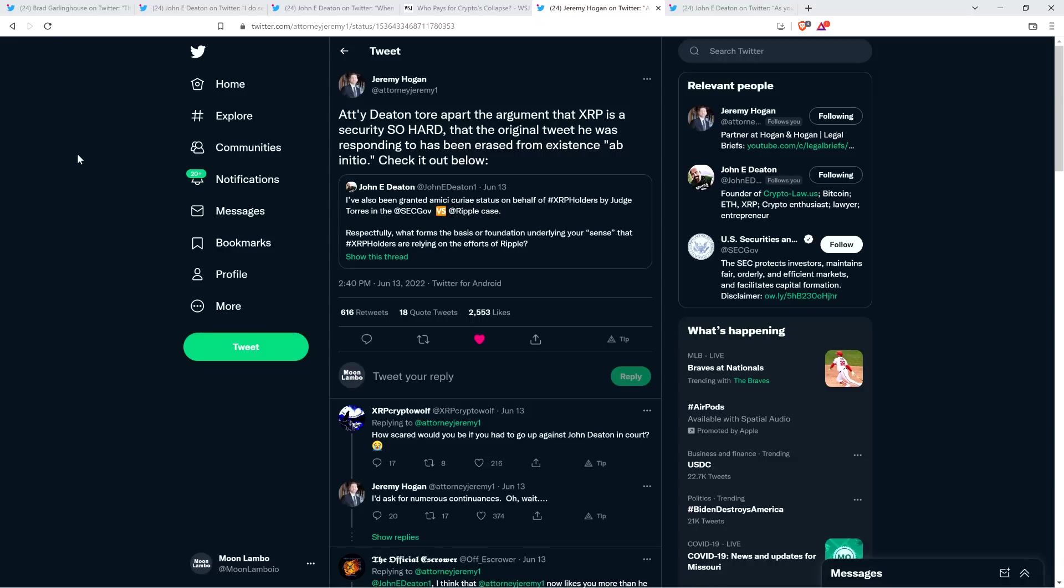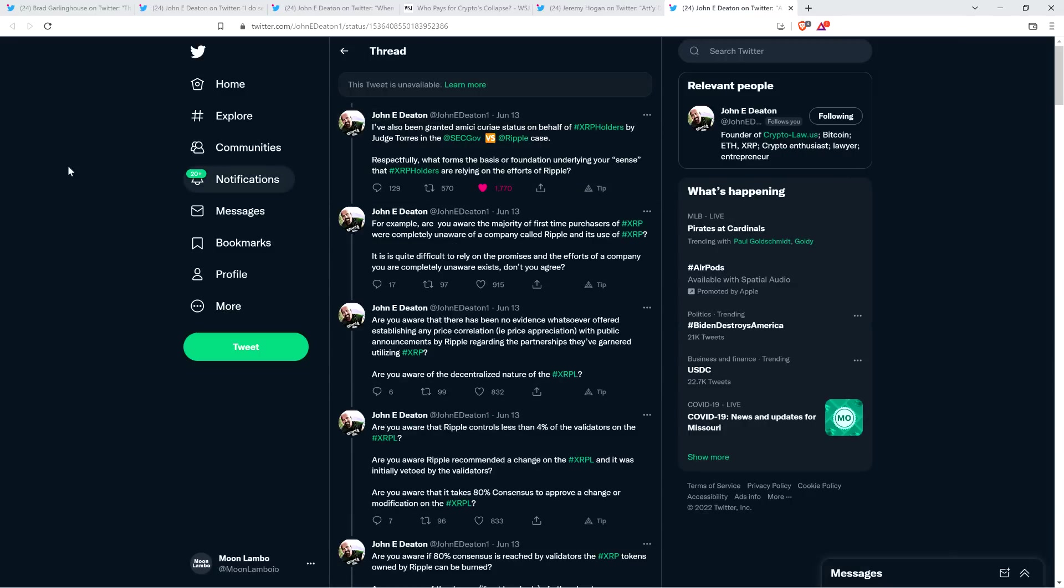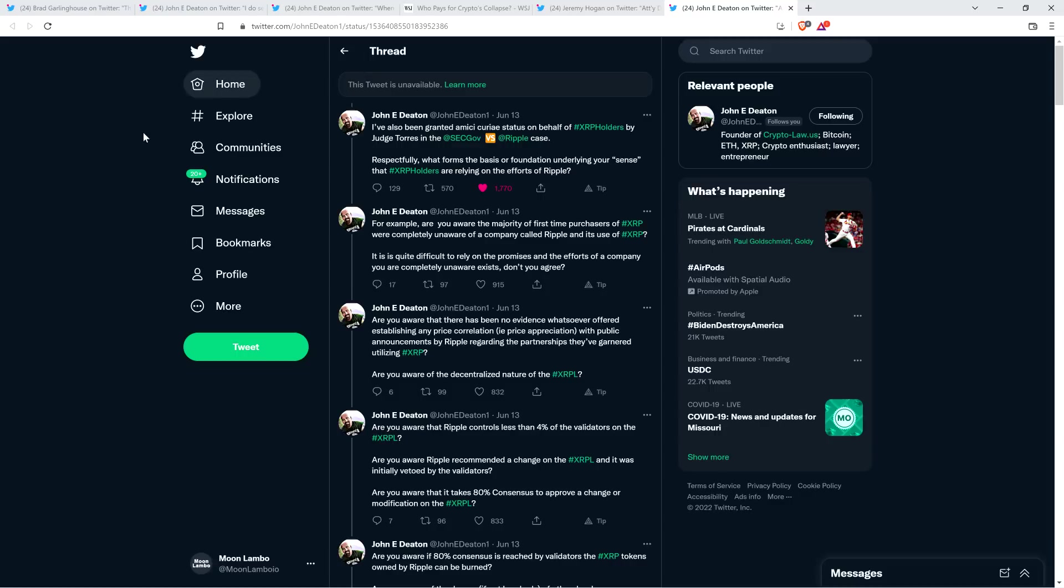Now, attorney Jeremy Hogan noticed this, and he wrote the following: 'Attorney Deaton tore apart the argument that XRP is a security so hard that the original tweet he was responding to has been erased from existence.' I thought that was pretty good. So anyway, here's what attorney Deaton had to say to this tweet, which is no more.